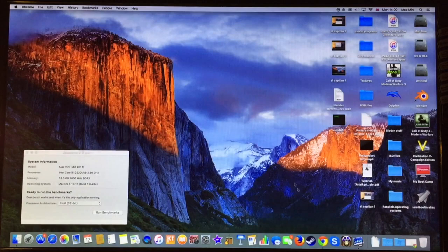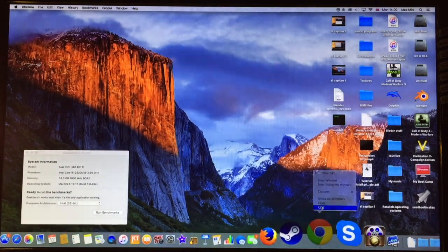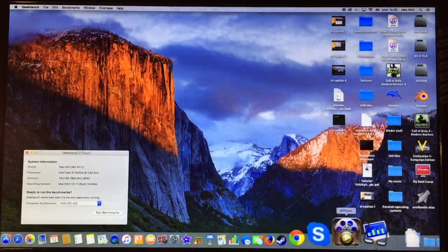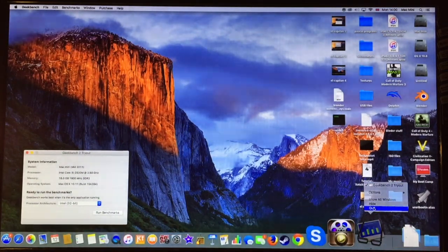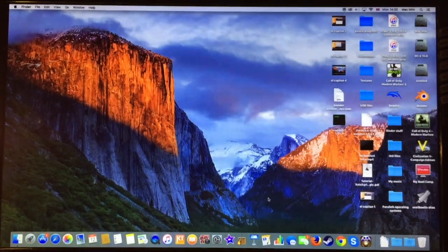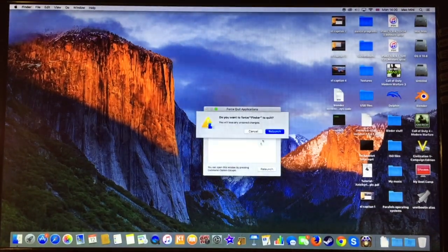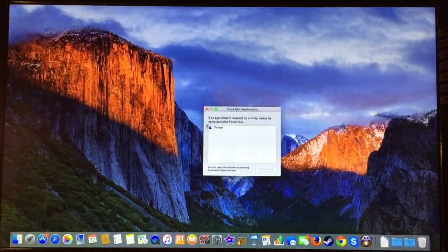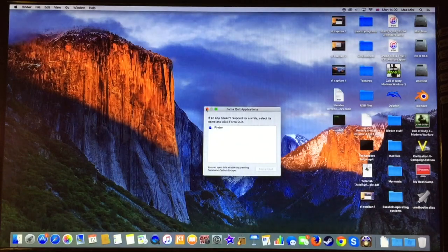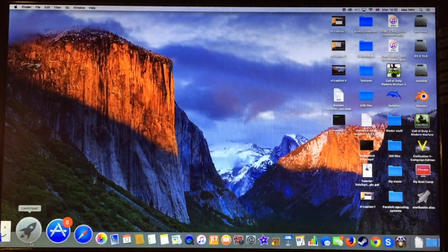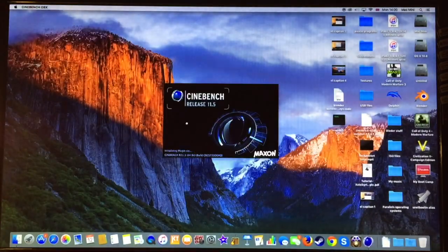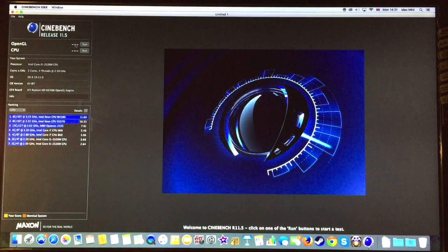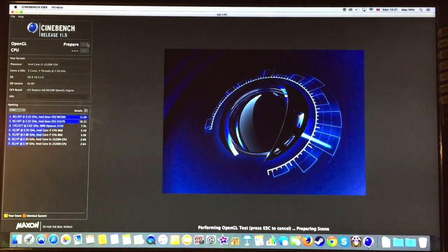We are going to test again the gaming performance of El Capitan this time. We are going to make sure that every program in the background is closed, even Google Chrome, because we don't need this this time. So we are going to launch Cinebench OS X and launch OpenGL first.